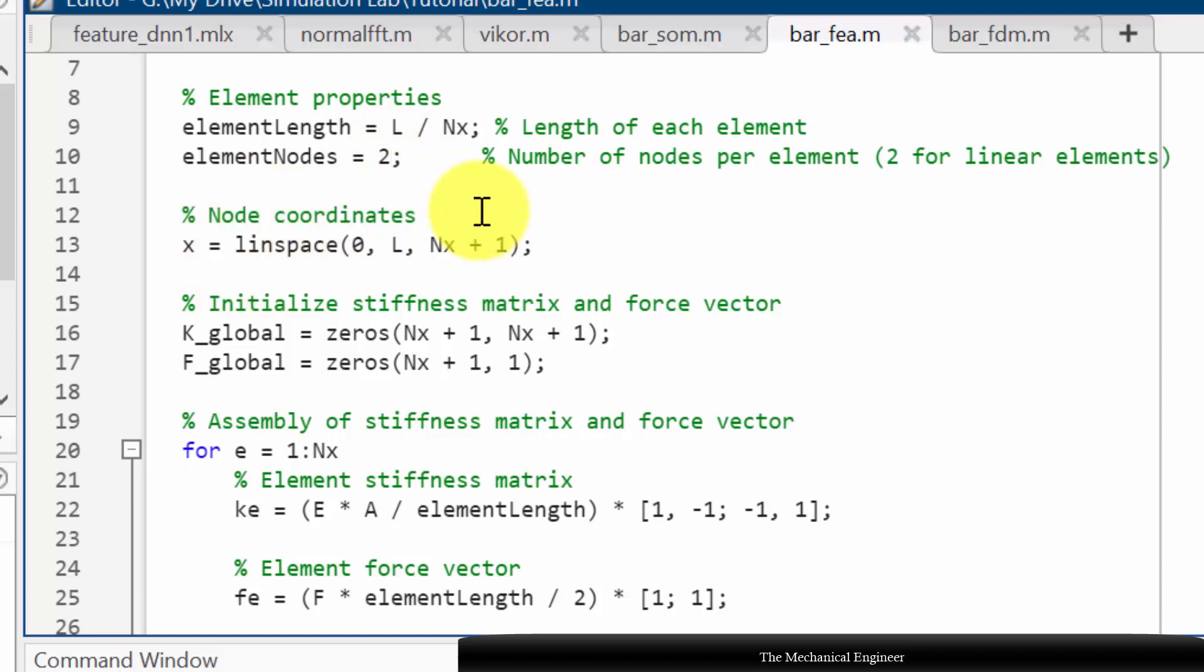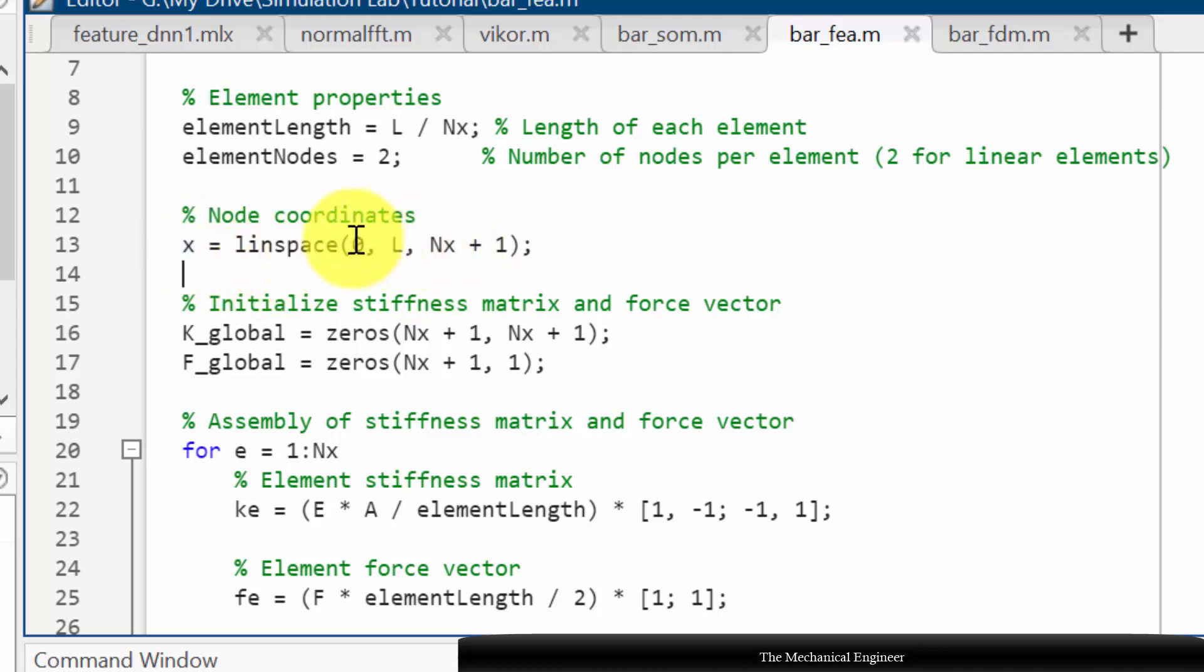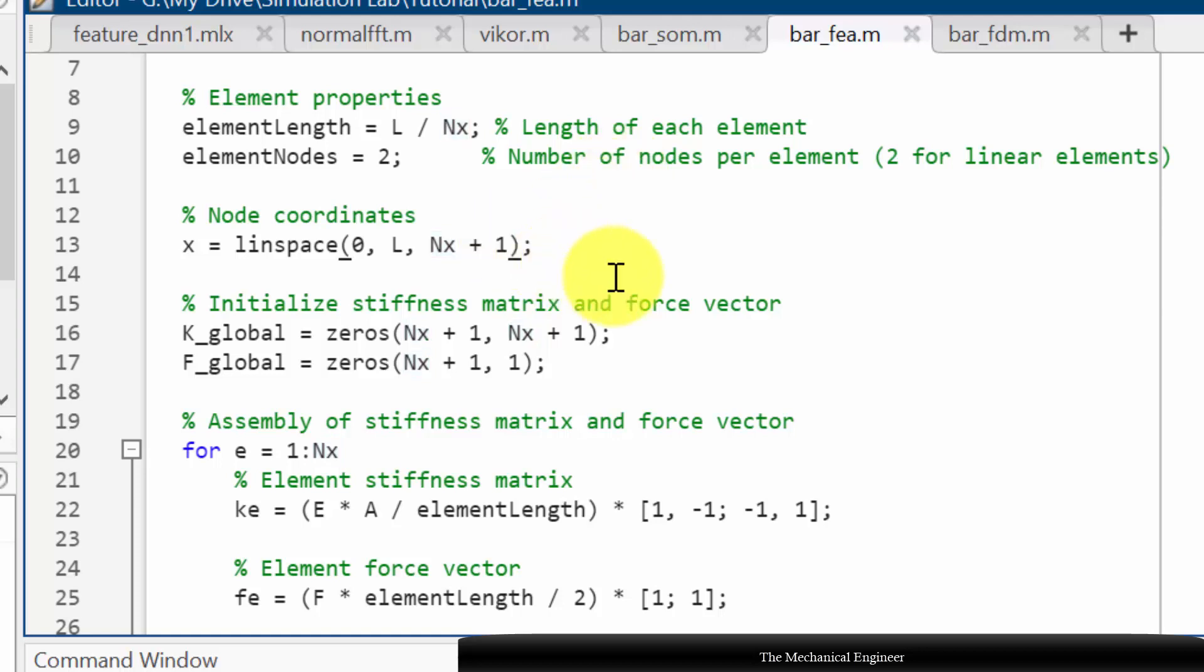Then nodal coordinates. First I am defining the number of nodes with zeros, so x equals linspace 0 to Nx plus 1. Actually the total number of nodes will be total number of elements plus 1, that is why I have used plus 1.